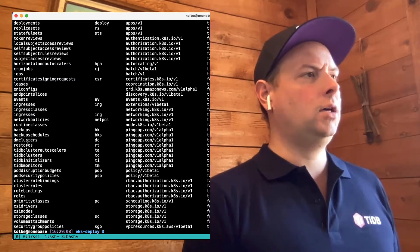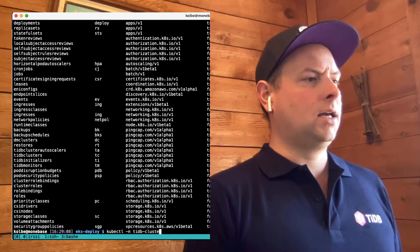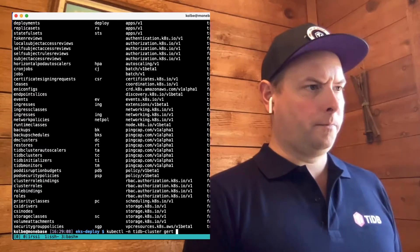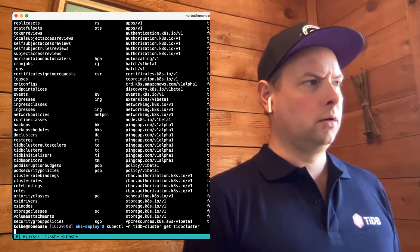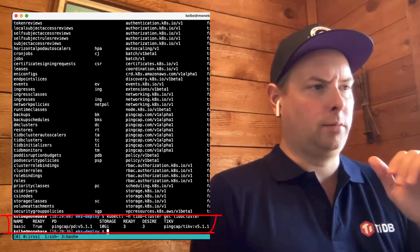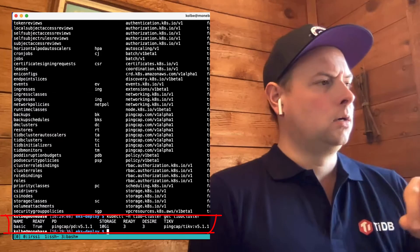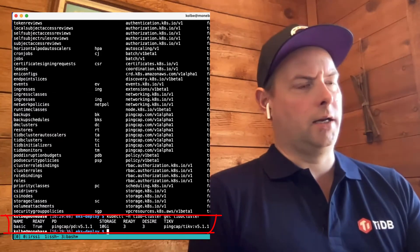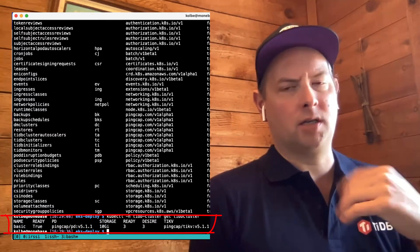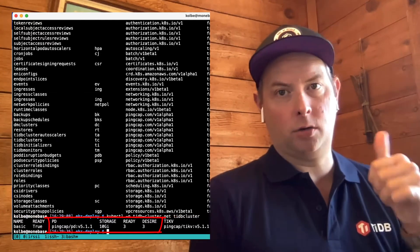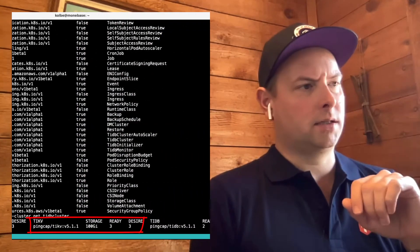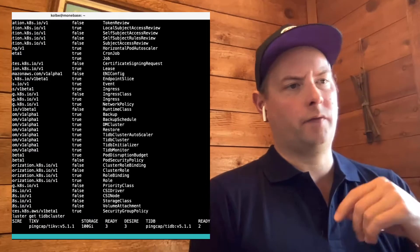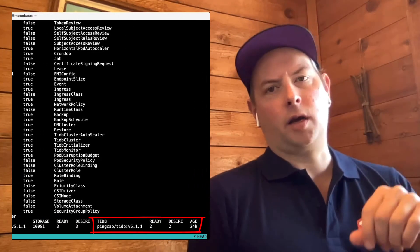So if we use kubectl to get a list of TiDB cluster resources that are running, right now, I have a single TiDB cluster deployed in this Kubernetes cluster. And getting the cluster data here shows the three types of nodes that are part of a typical TiDB cluster. We have the PD node, the placement driver. We have TiKV node, that's the distributed key value store. And we have the TiDB node, that's the stateless SQL layer.